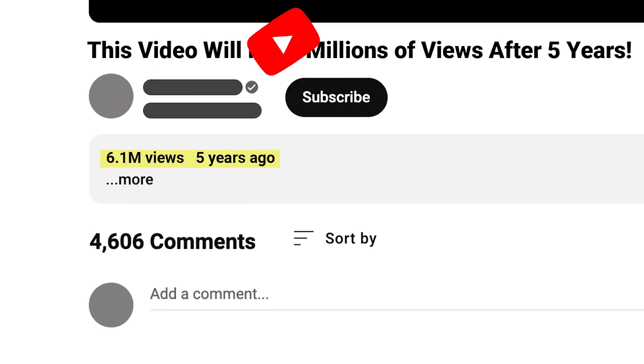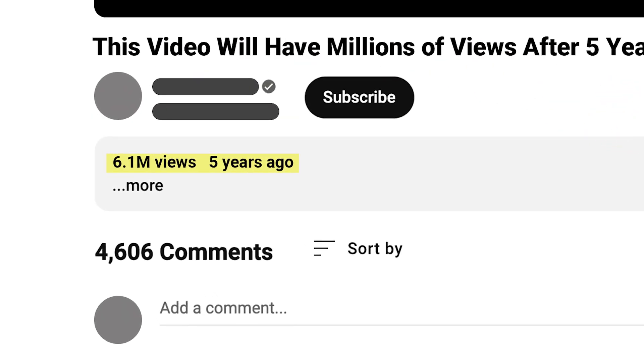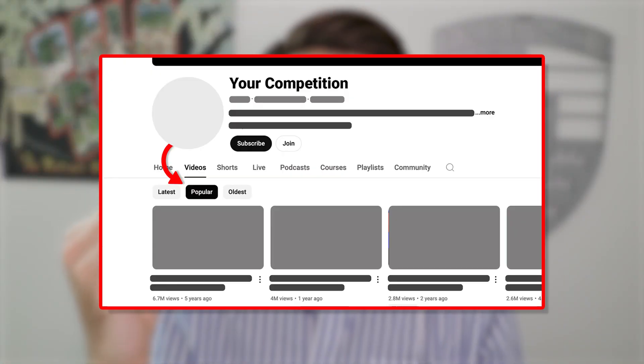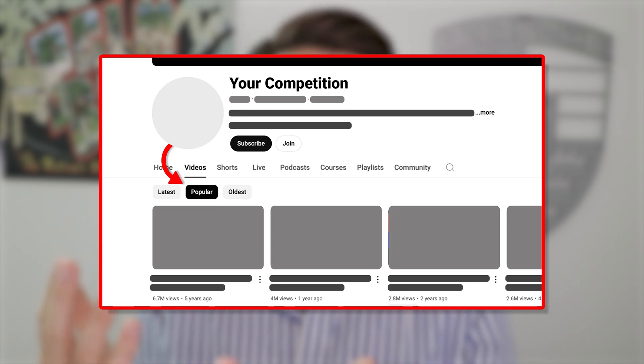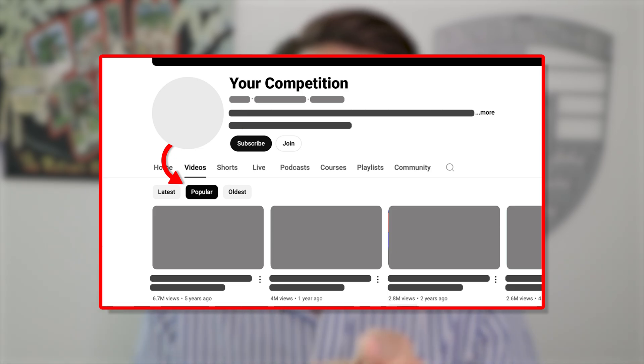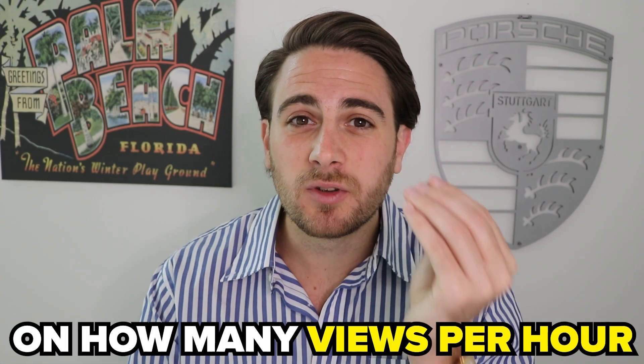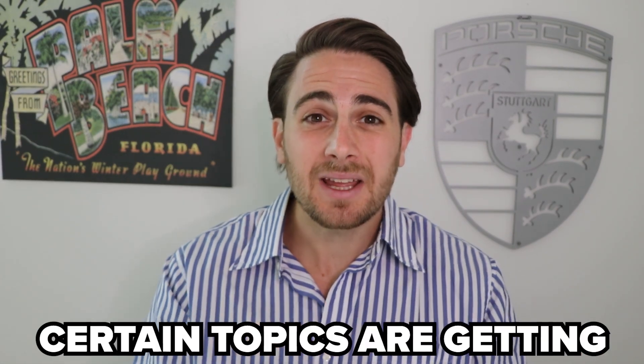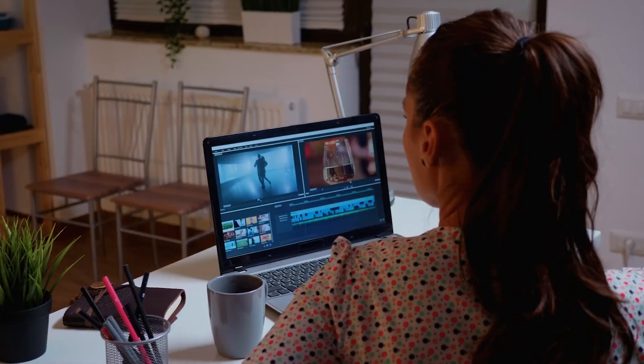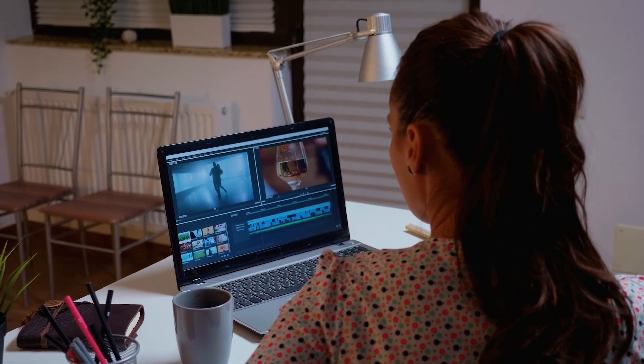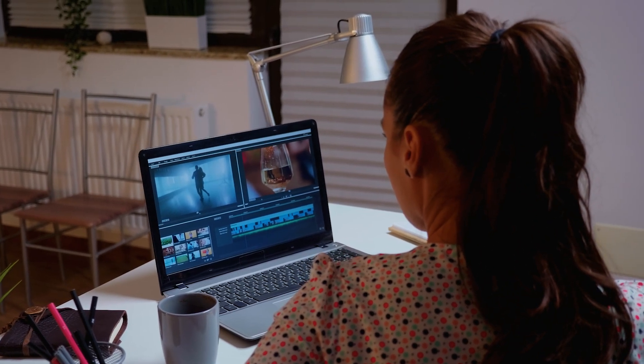This doesn't mean you go and find a video uploaded to YouTube five years ago that has millions of views, or look at your competitors' videos filtered by popular to see which ones they've created. Instead, you need to be focused on how many views per hour certain topics are getting so you can make sure you're only creating content on topics YouTube actually wants to push out.